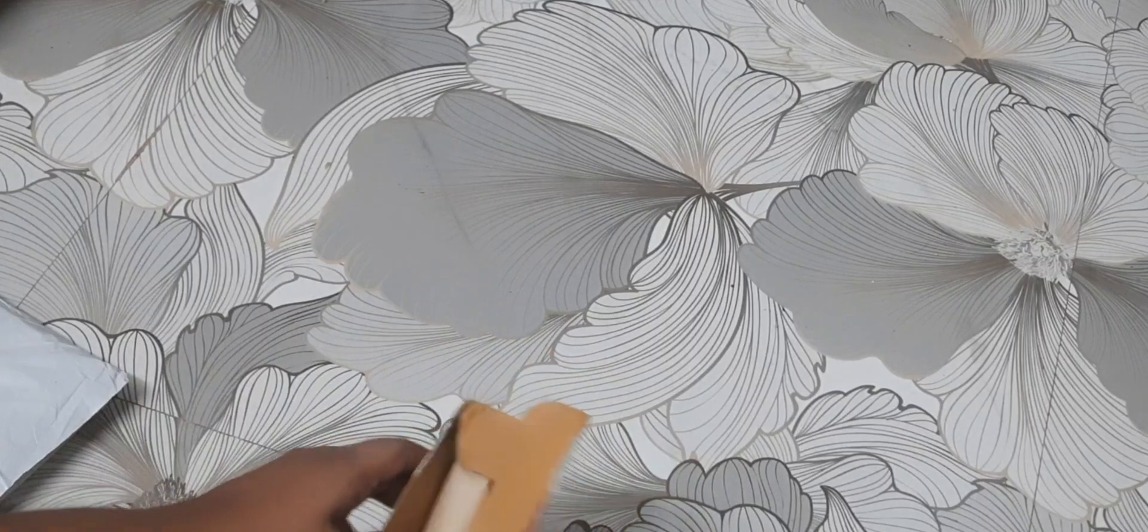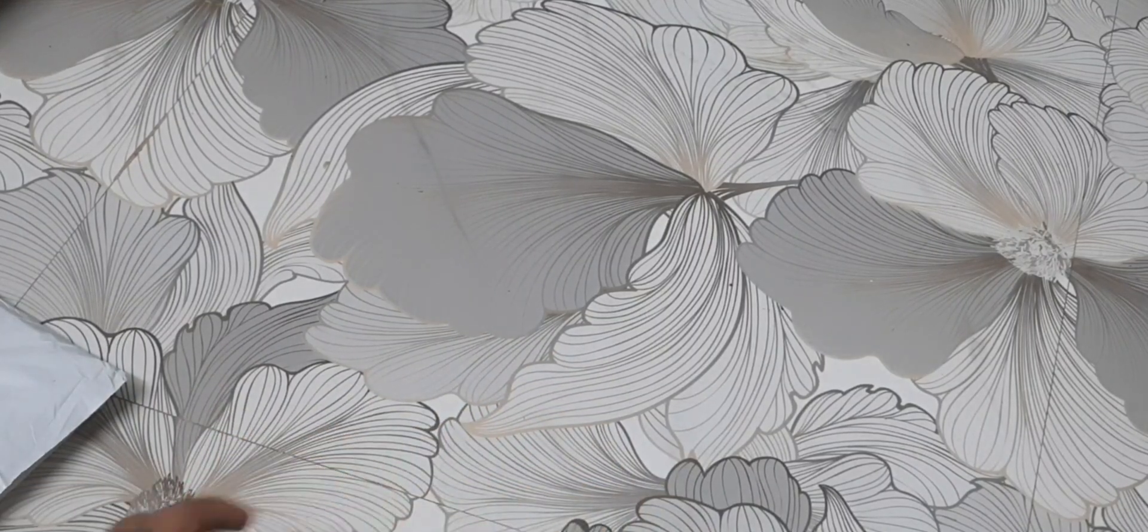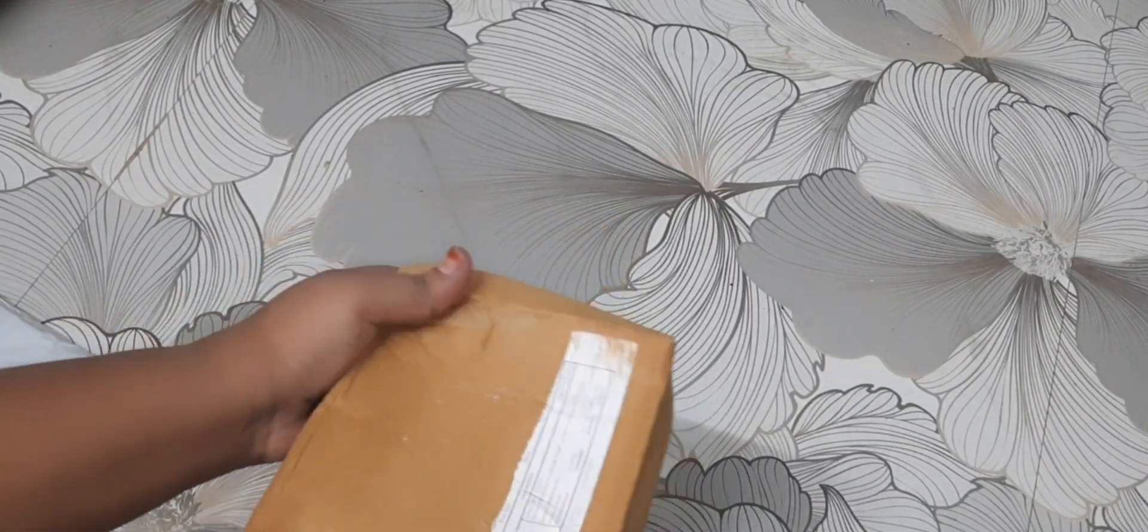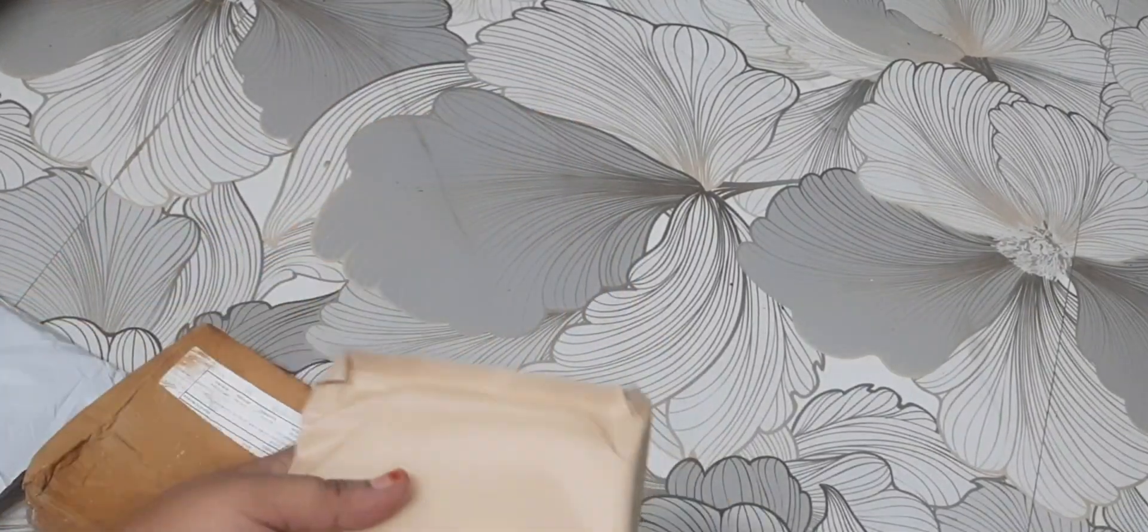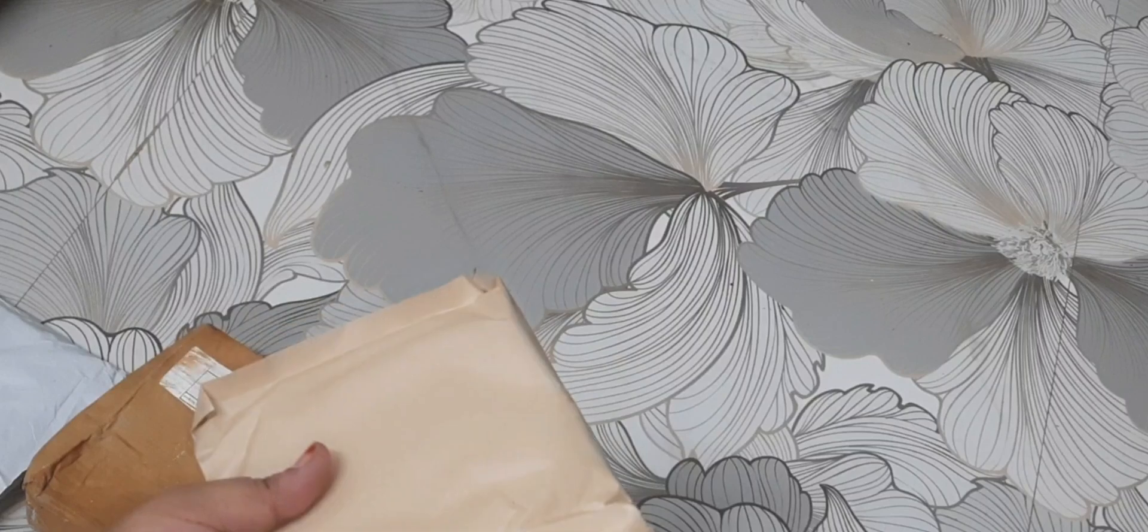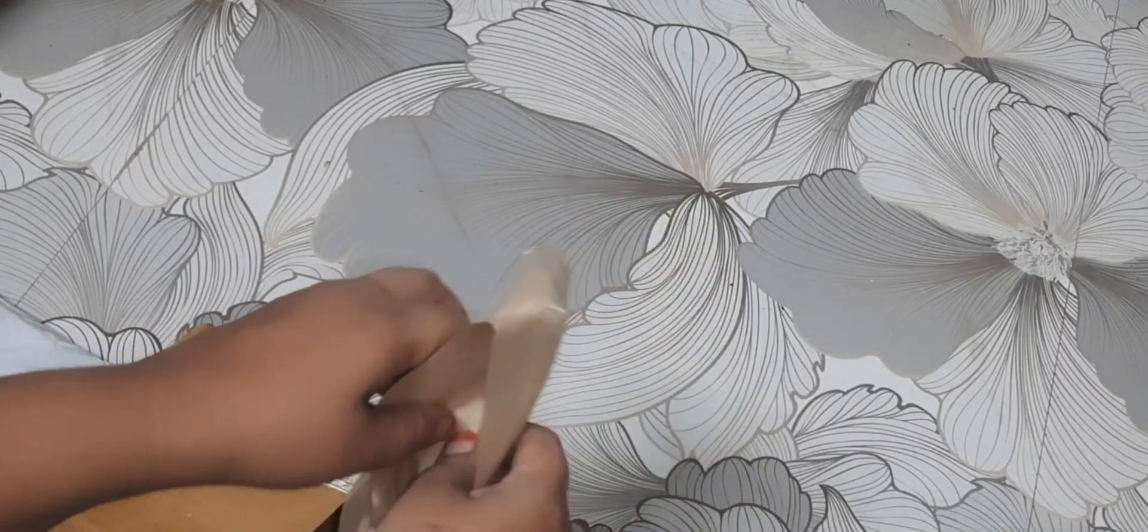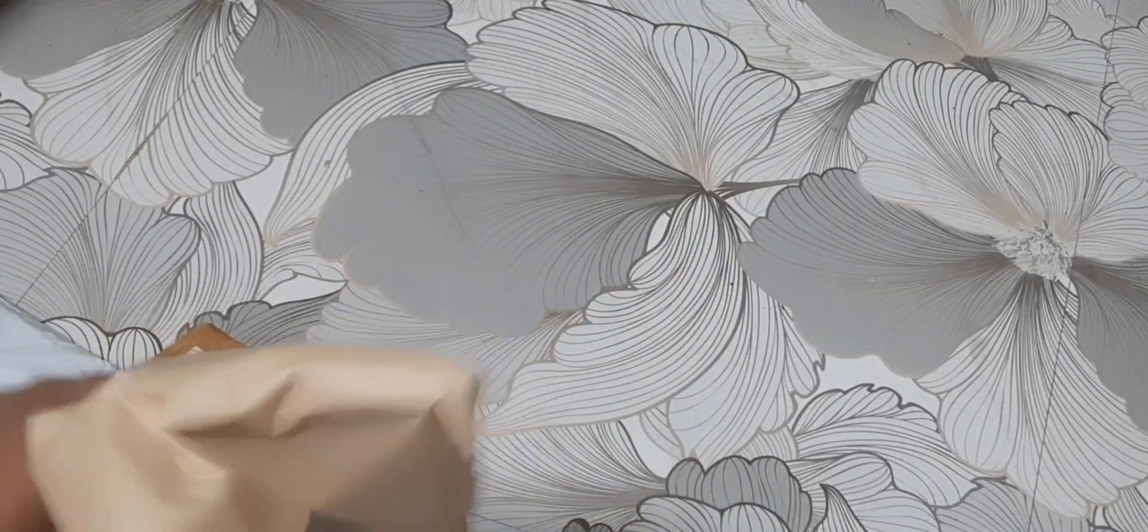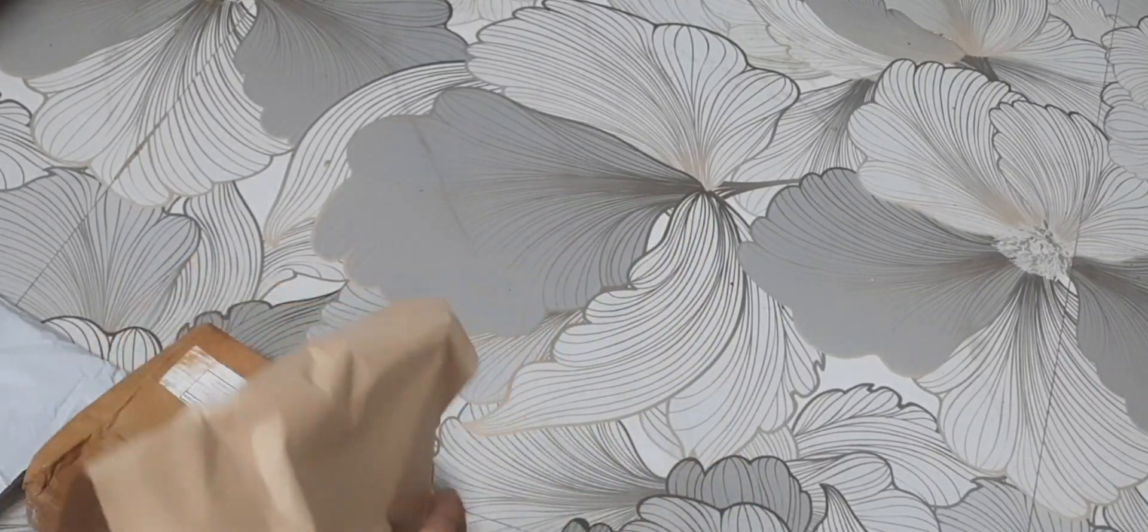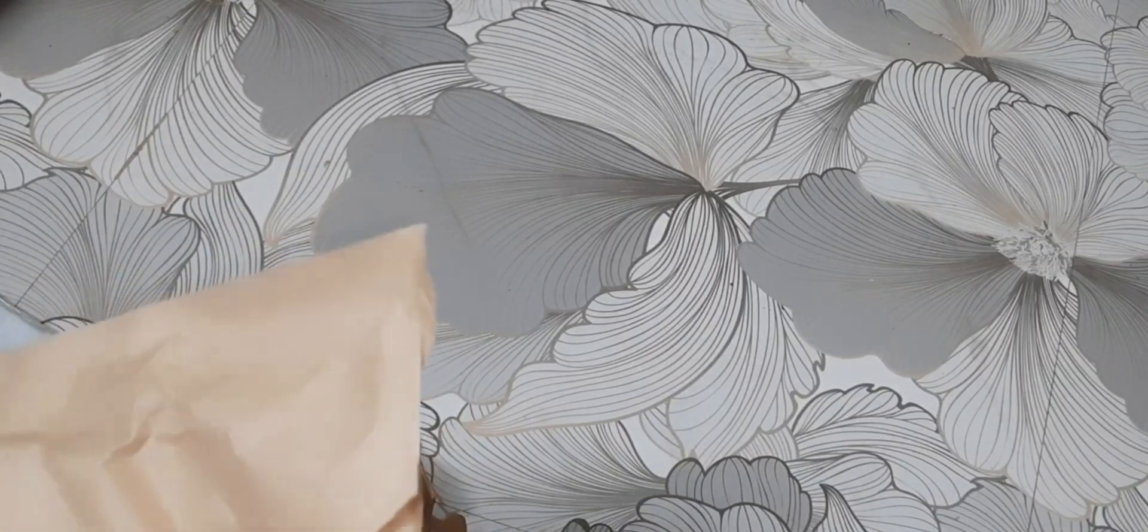It comes in packaging with a cover, like an envelope cover.